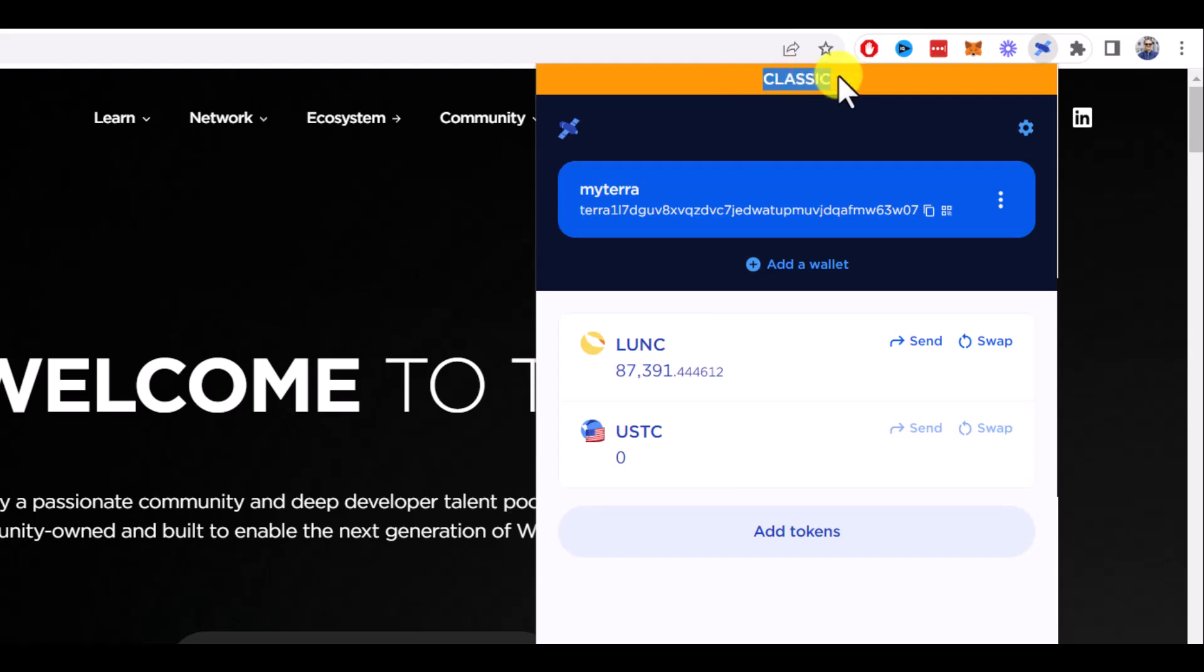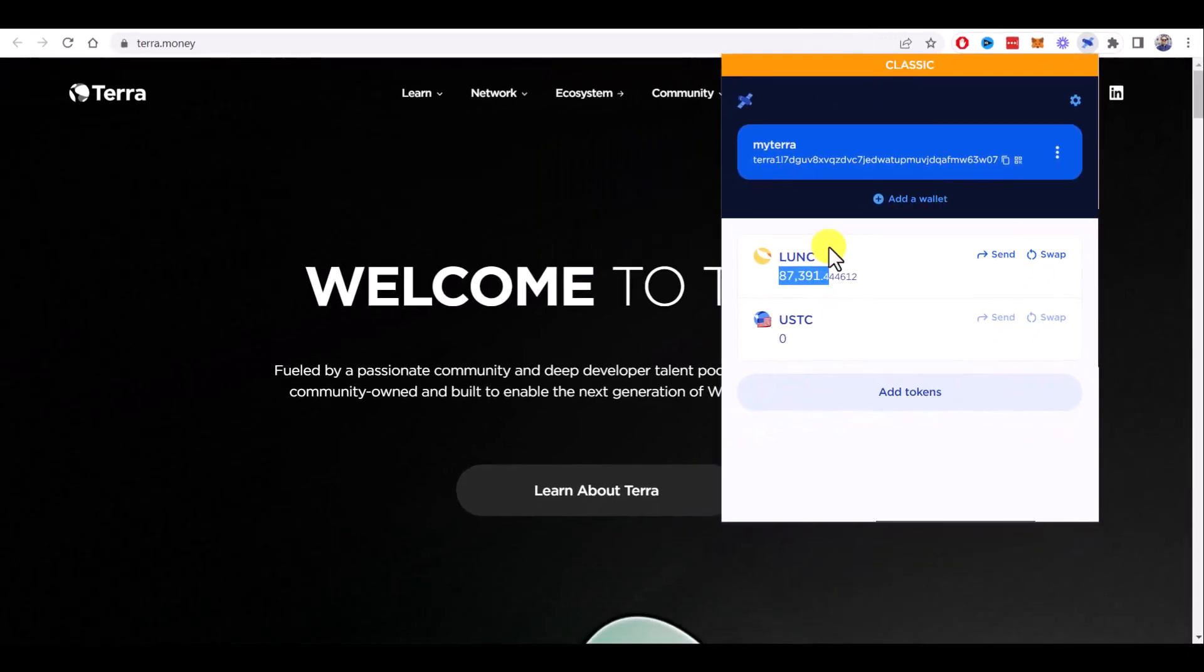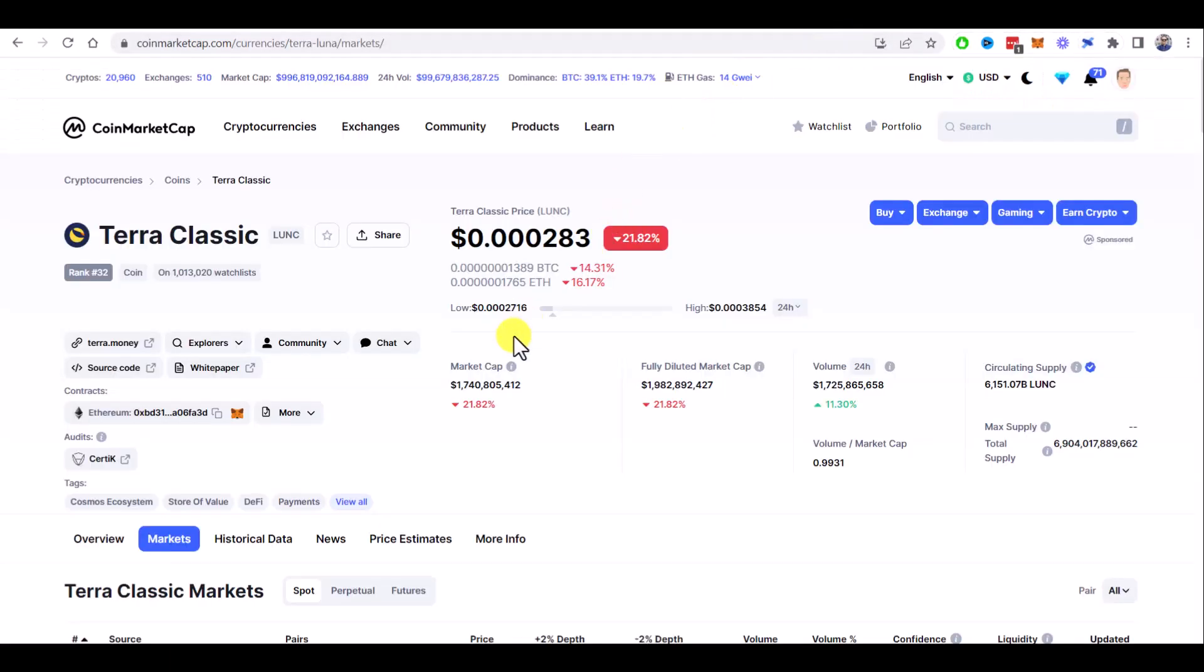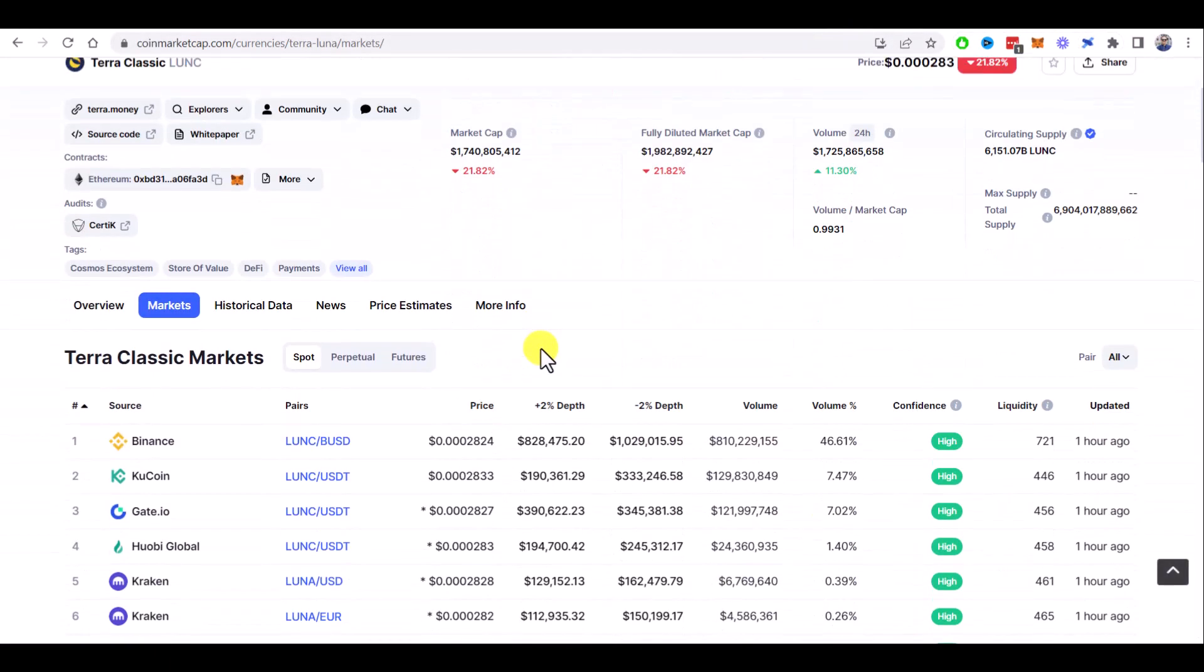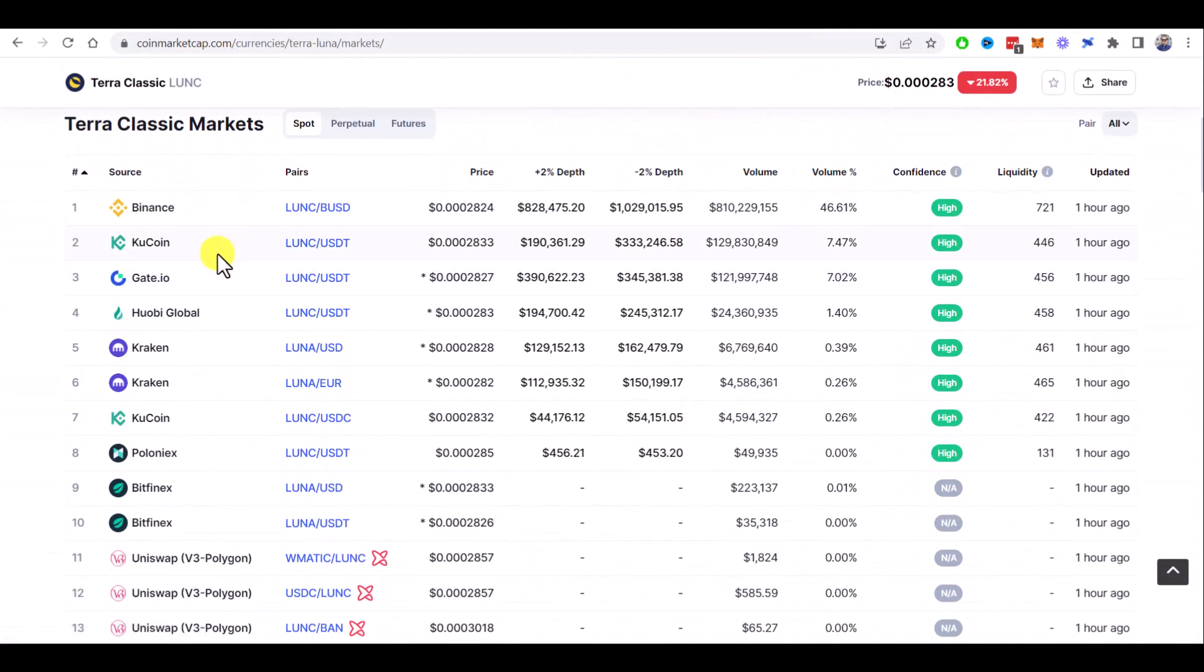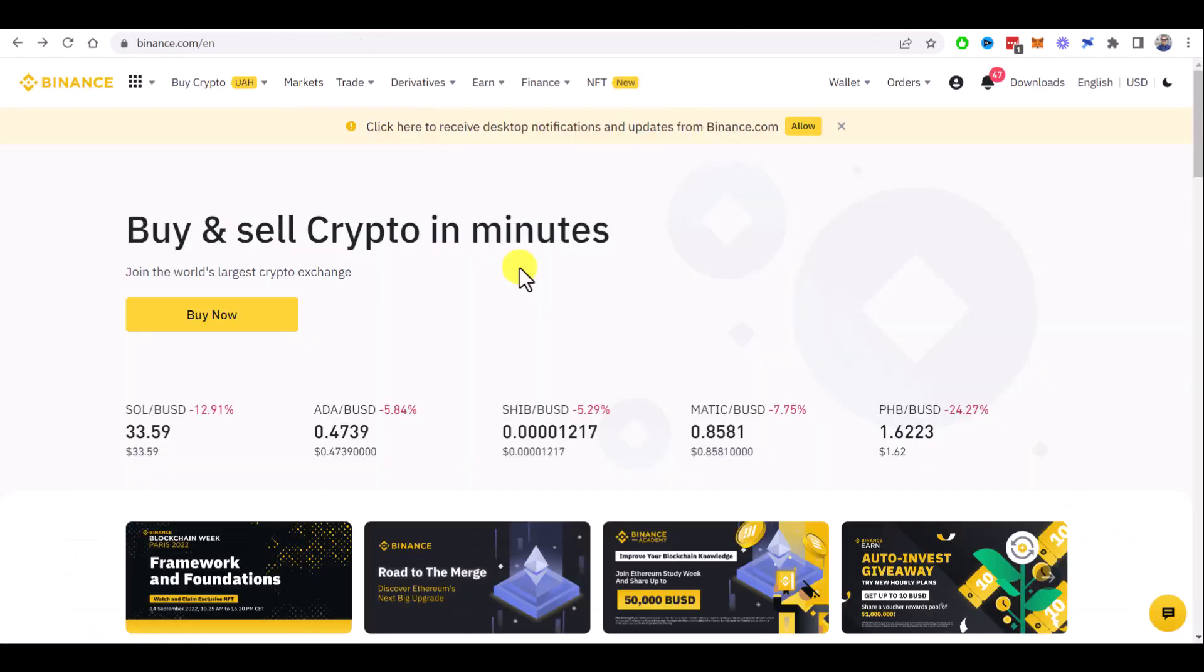I already have some Luna Classic here. I bought them on Binance, but basically you can buy it on any exchange where it's available like Binance, KuCoin, Gate.io, etc.